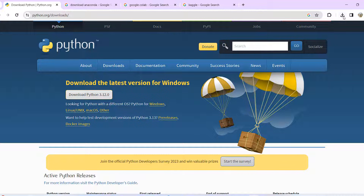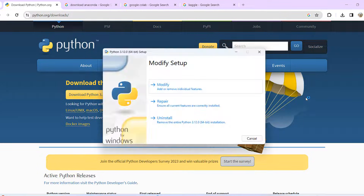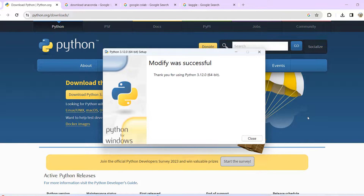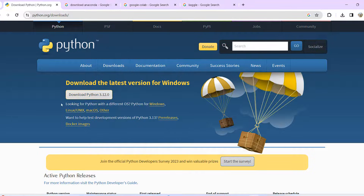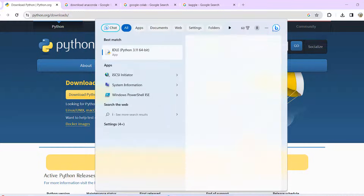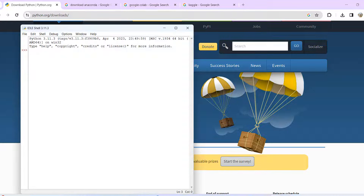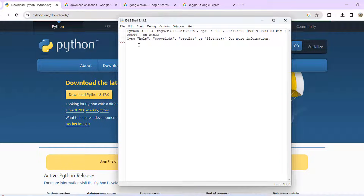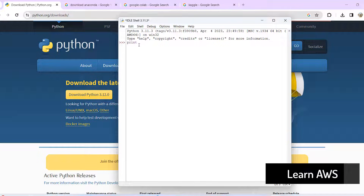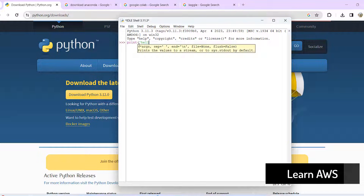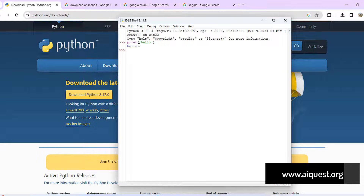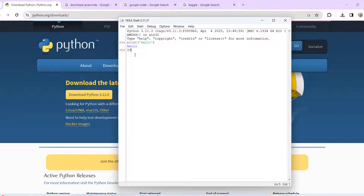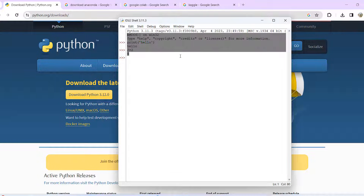We can download and install it — just simply follow the steps. I already have it installed. In the next step, we have to verify the installation. We can use print('hello') to see 'hello', and run 2 plus 2 to see 4. That means our system has Python installed.